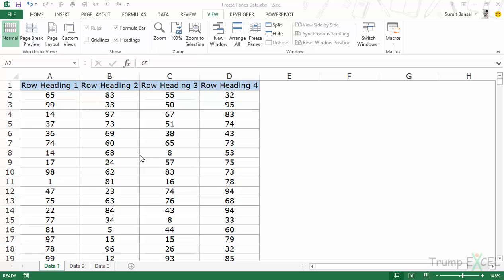Hello and welcome to the video by Trump Excel. I am Sumit Bansal and in this video I will show you how to use the freeze panes options in Excel.